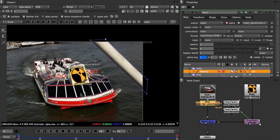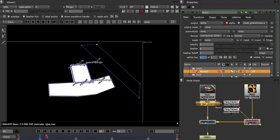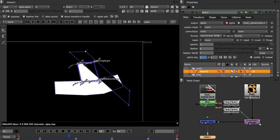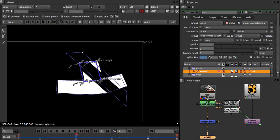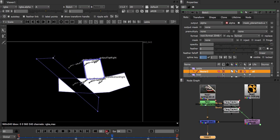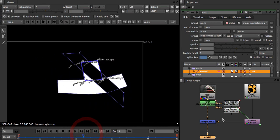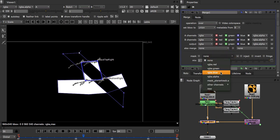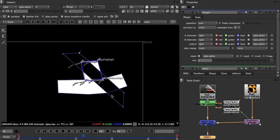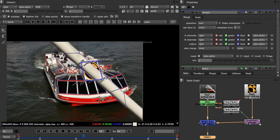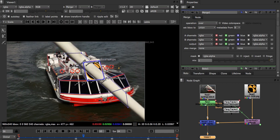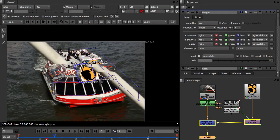So now let's look at the alpha channel of our roto node. So I think this is exactly what we want. Now if we go back to our merge node, we can set the mask to RGBA alpha. And if we connect that to the viewer, we should see that we have a nice hold out. We just have to tweak the roto shape of the cable a little bit. So that seems to look much better.